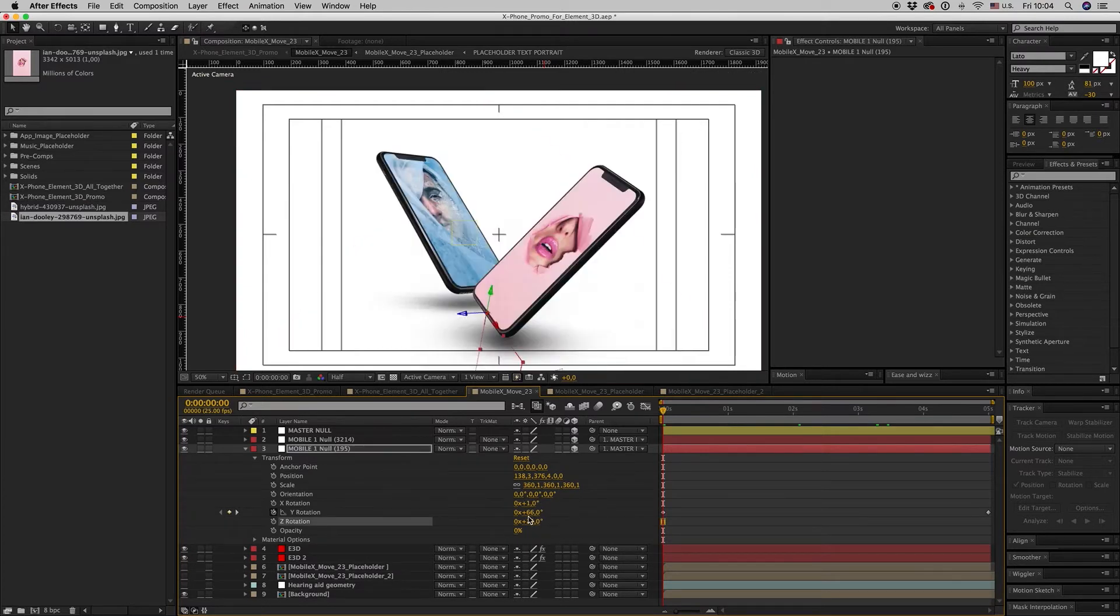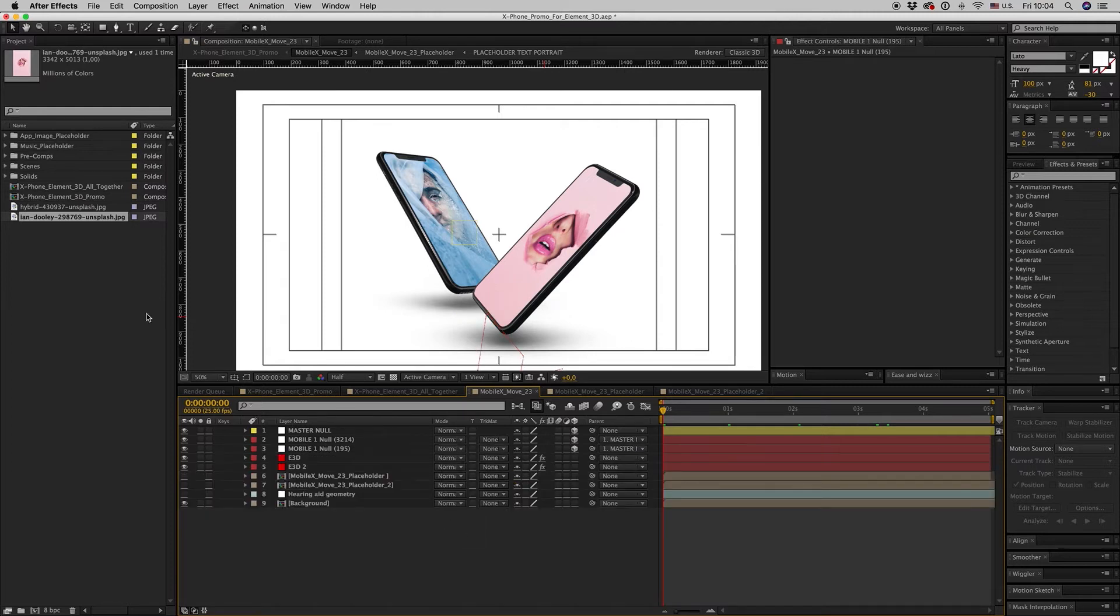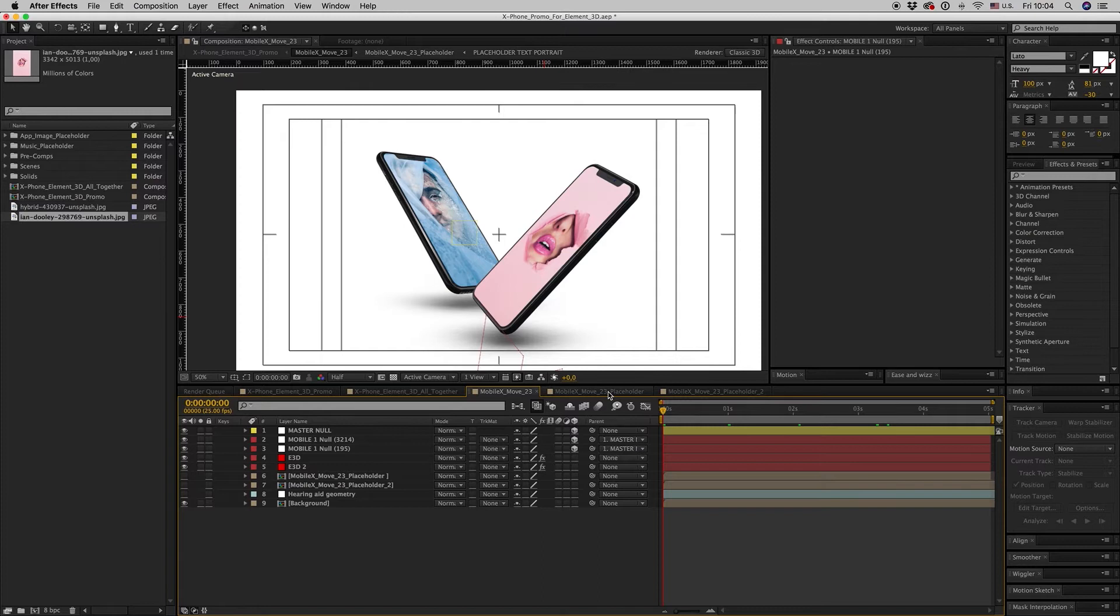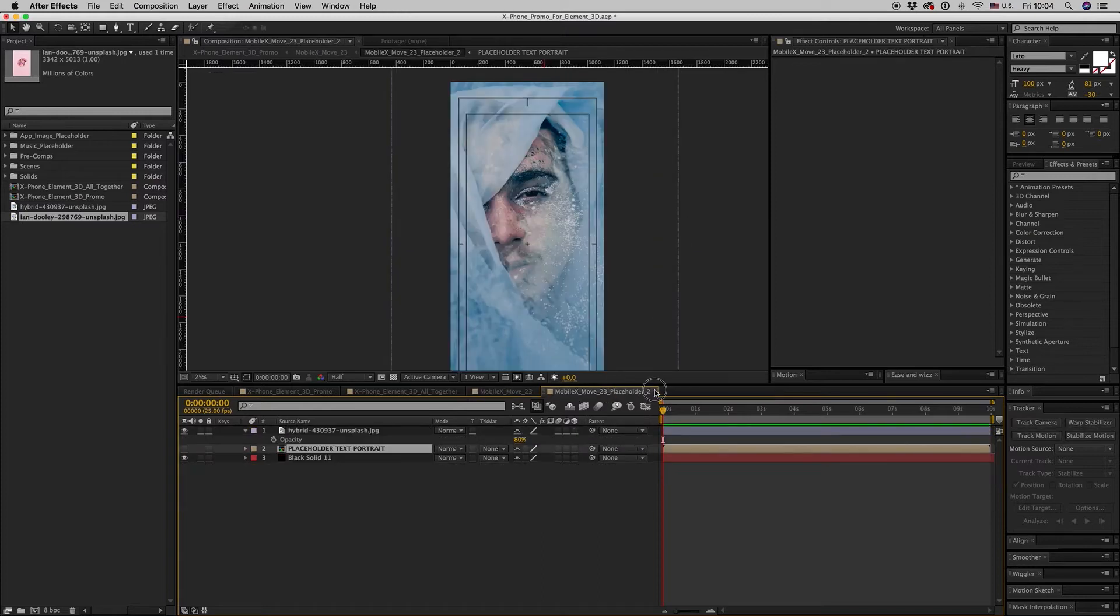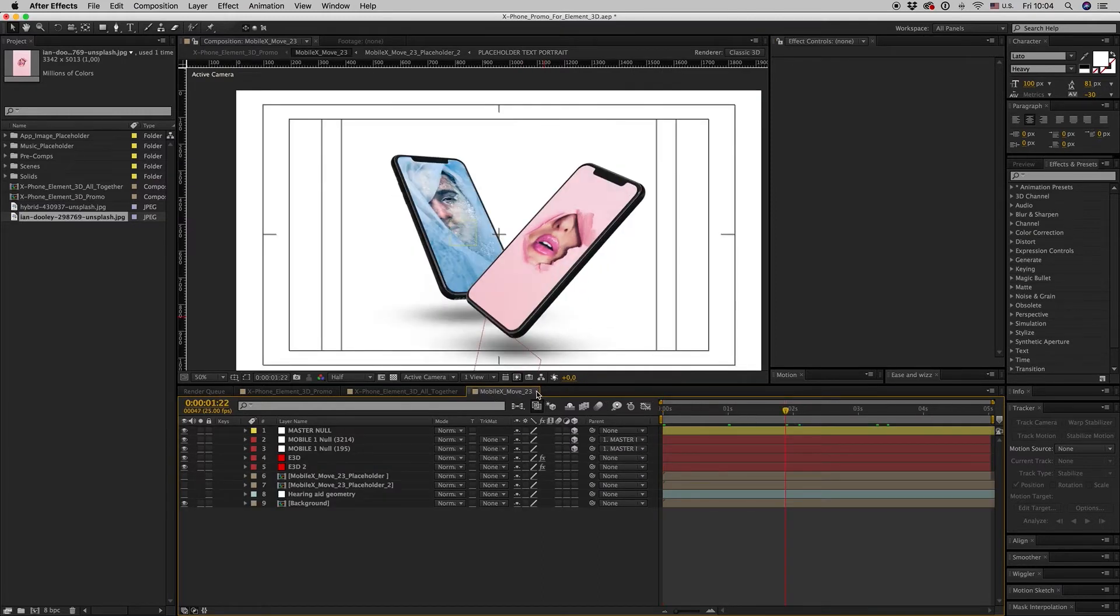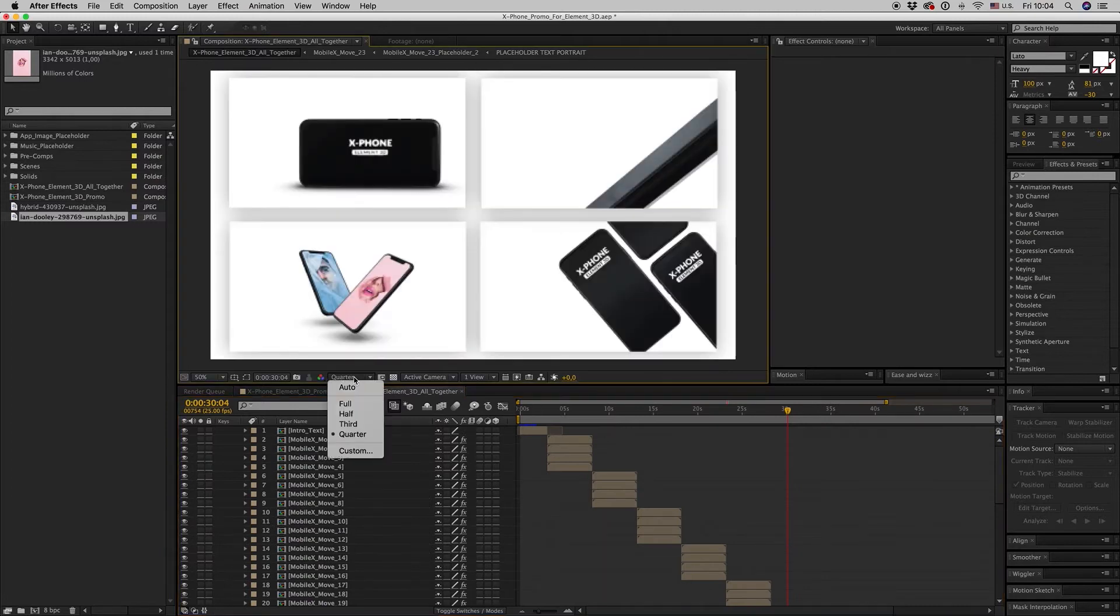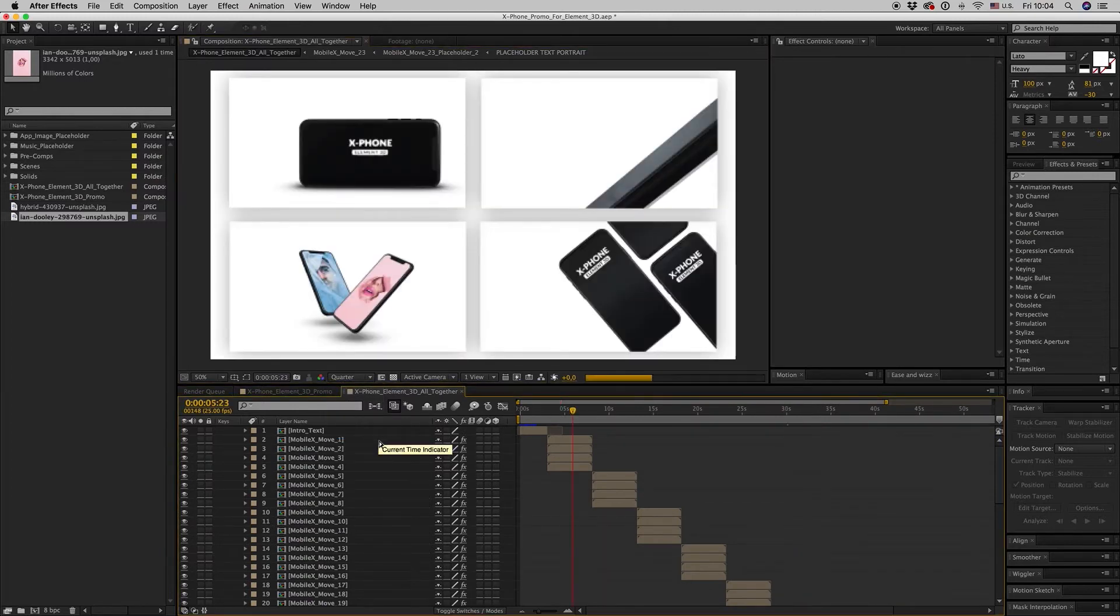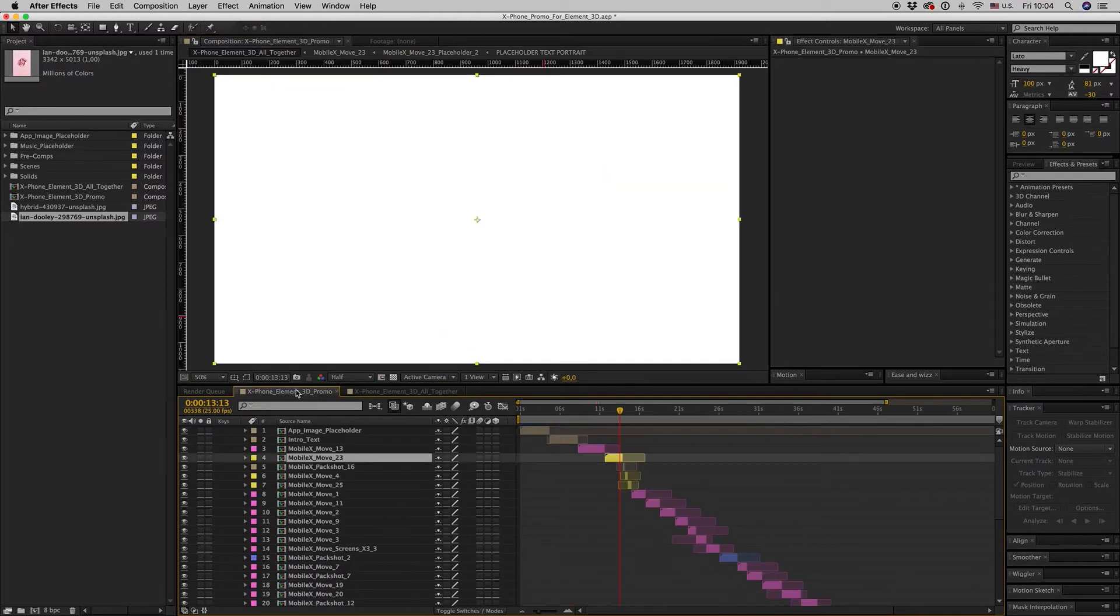As you can see, you change the phone. I have made already 50 pre-made scenes for you in order to work quickly for your app promo.